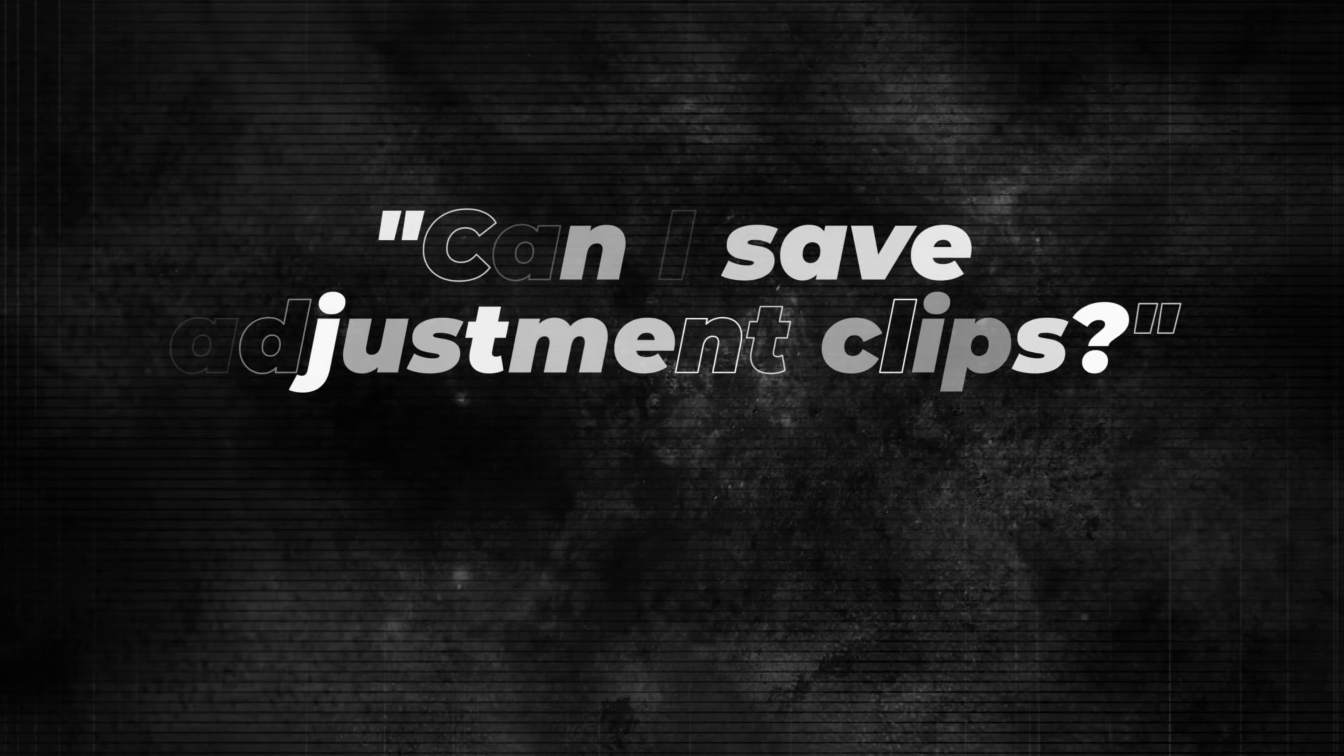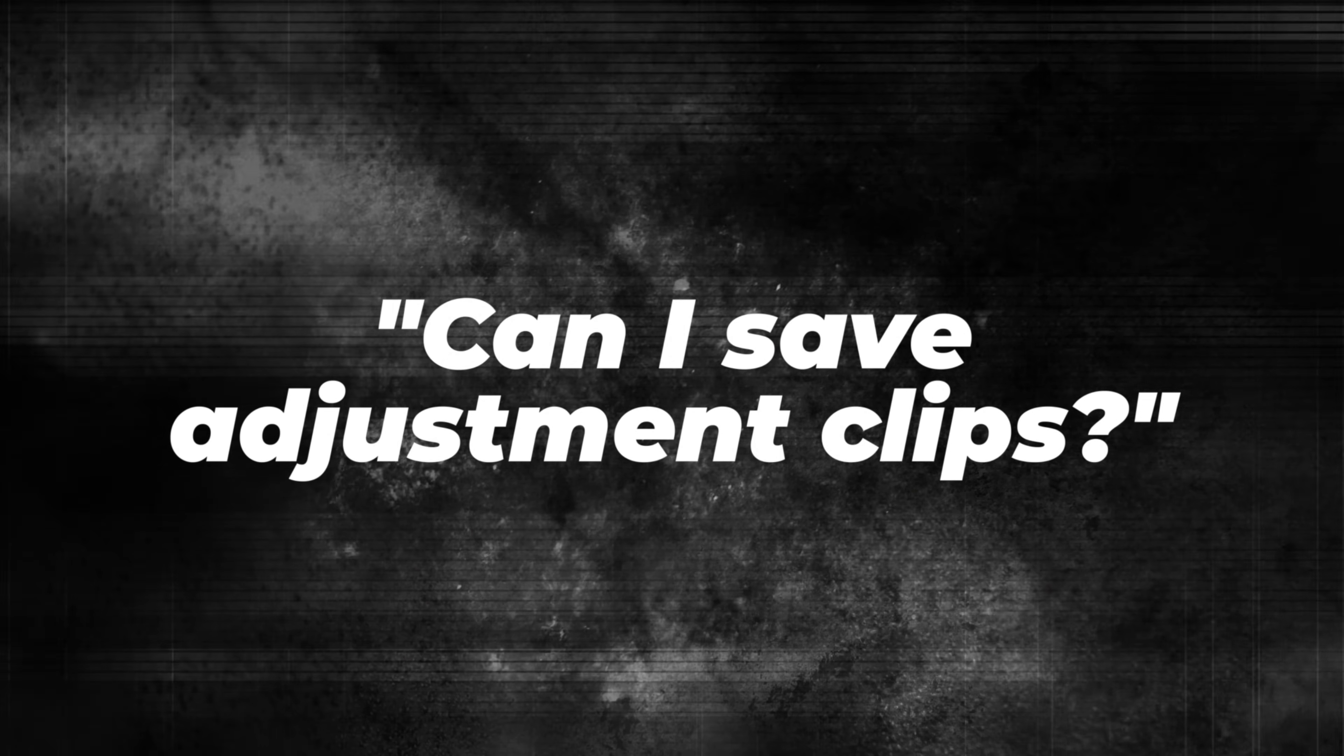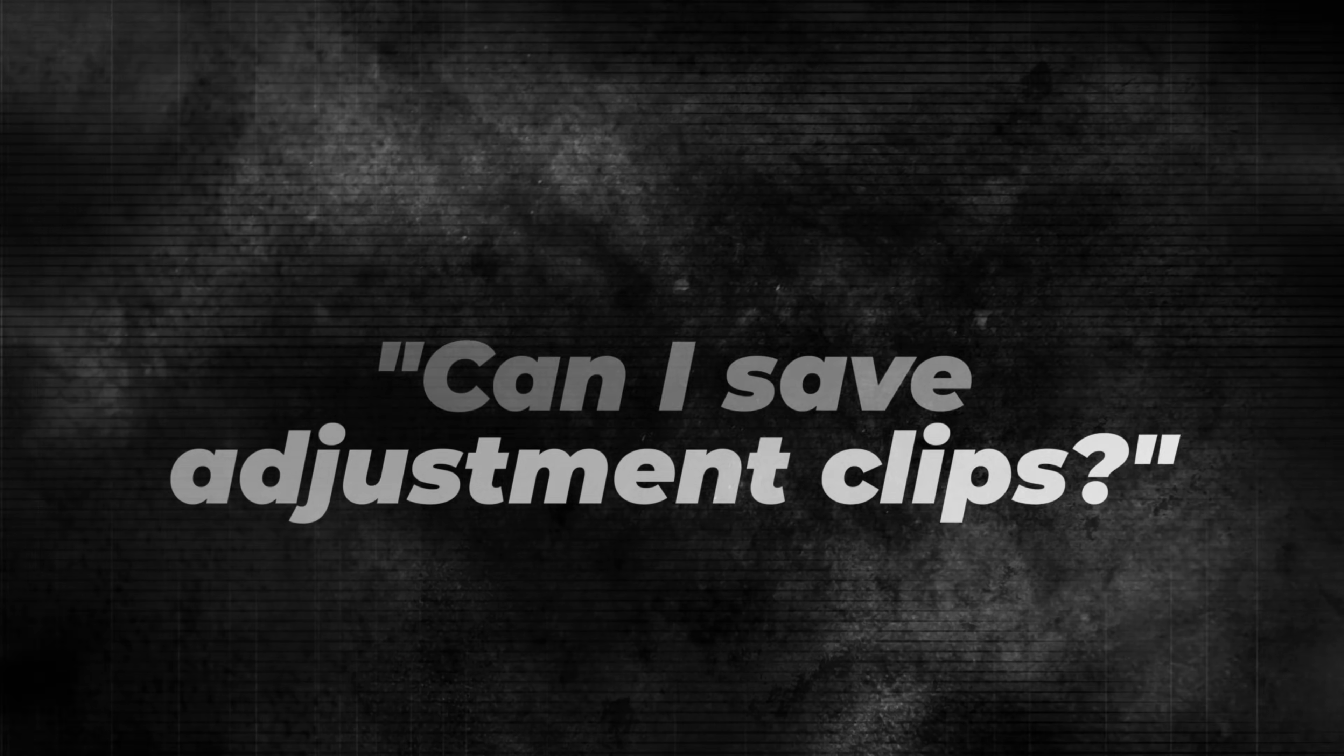But some of you have been asking in the comments how can I save an adjustment clip so that I don't have to apply all the effects, color grades and keyframes all over again every time I start a new project. And well, I can't believe that I haven't answered this yet because it is possible. And it's super simple.